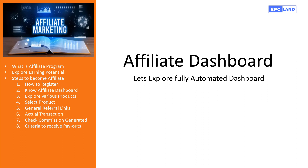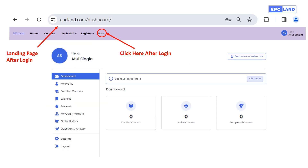Now we know how to register and log in. Let us see how we can access our affiliate dashboard. It is a fully automated system — once you log in you will land into your dashboard at epcland.com/dashboard. This dashboard is available for all registered members. You can access it by clicking the button at the top right corner and you can enter the dashboard anytime.